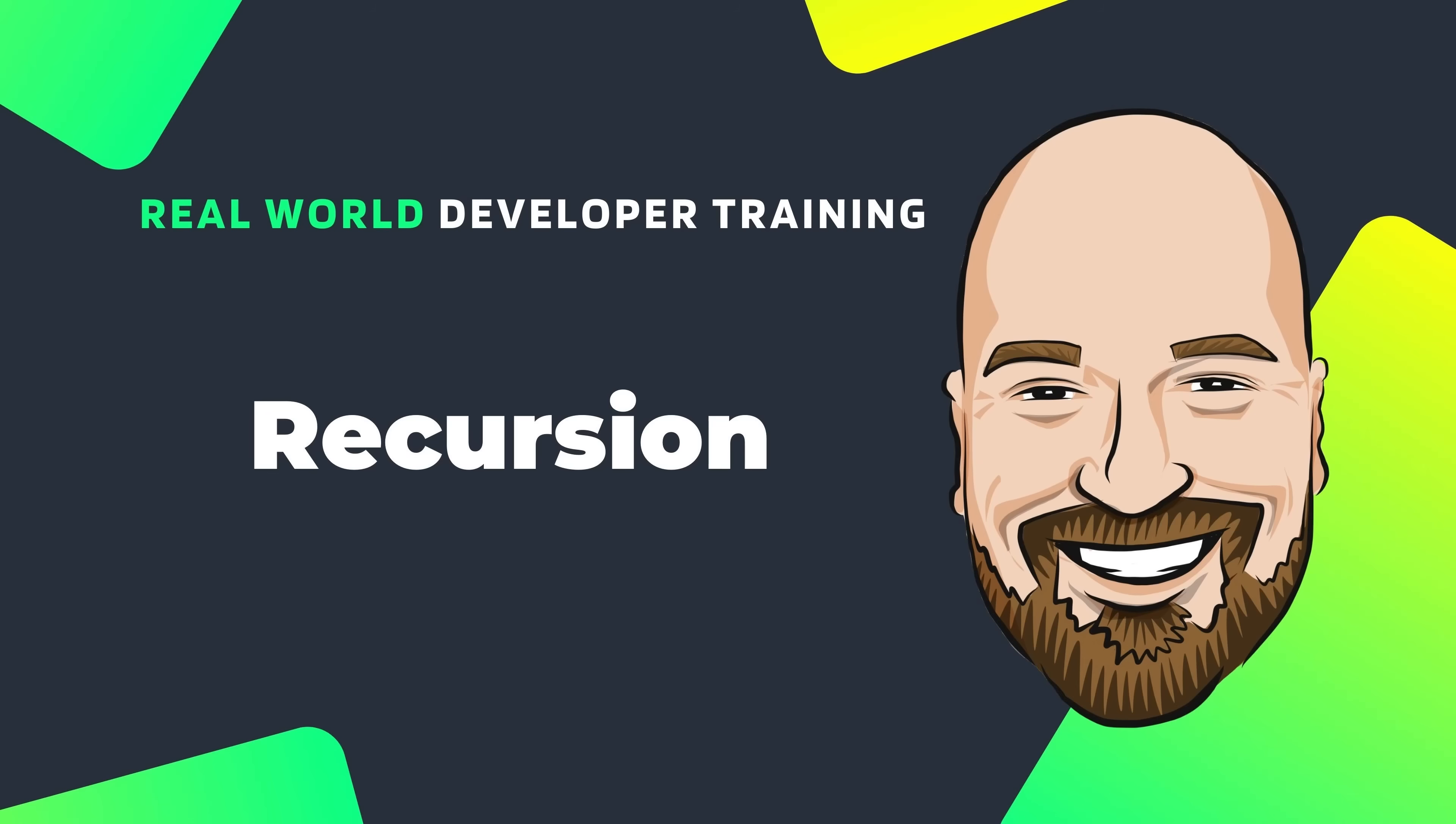In this video, we'll learn what recursion is and how to utilize it properly in an application. We will also talk about the best practices for using recursion, as well as the pitfalls to avoid.